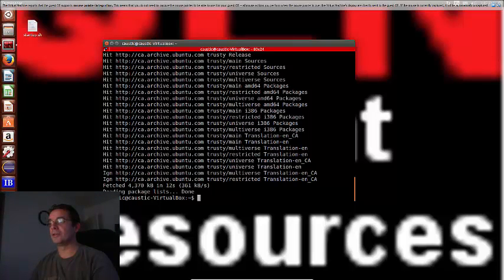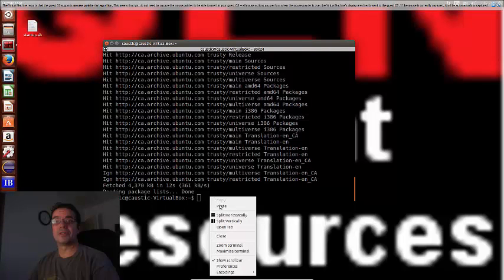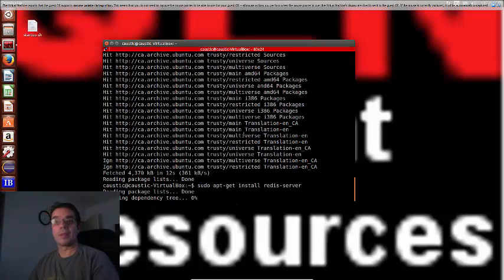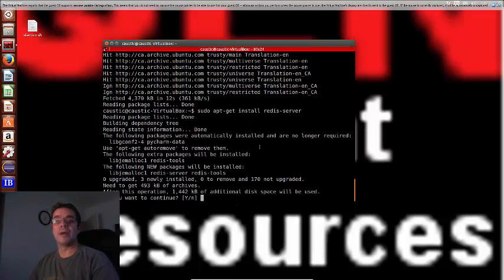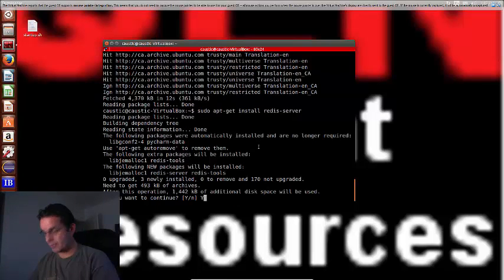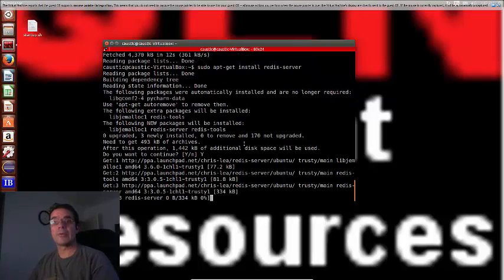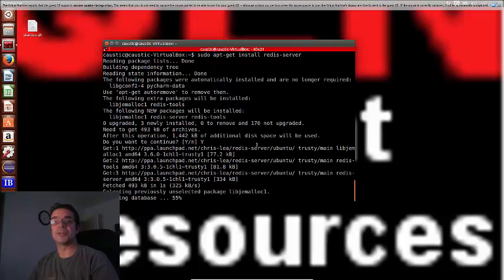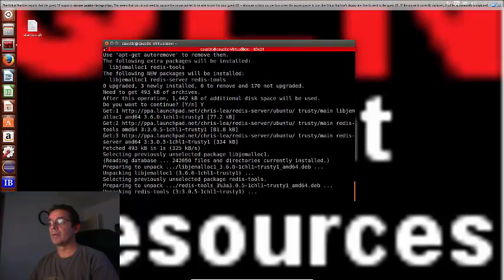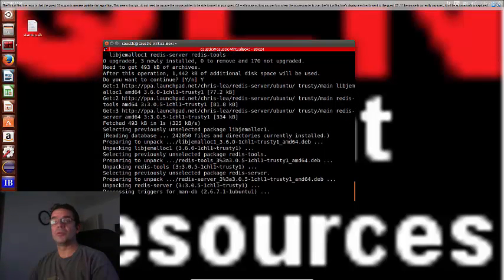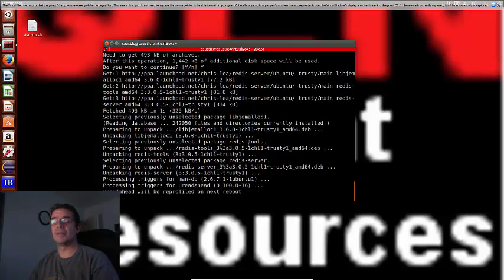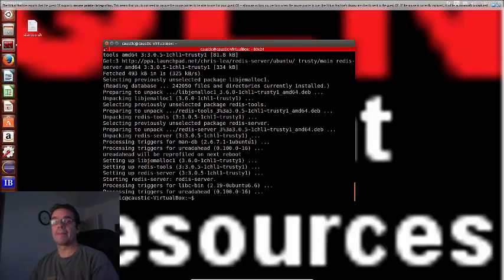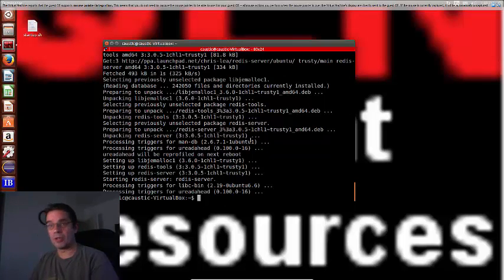Yes. Okay, I'm not sure where it gets installed, but we should be good to go after this. It's that easy. Okay, so we just do redis...